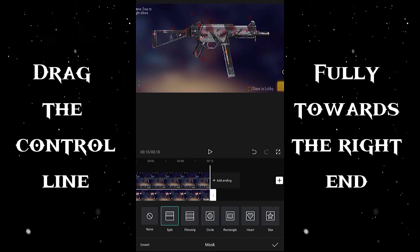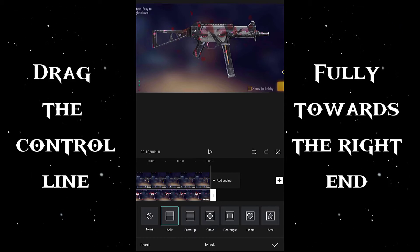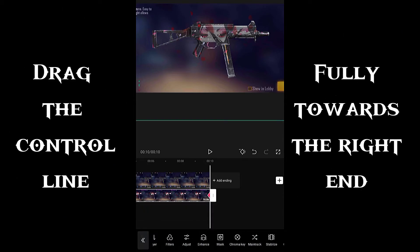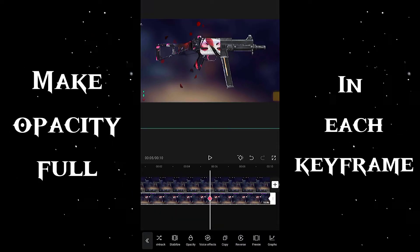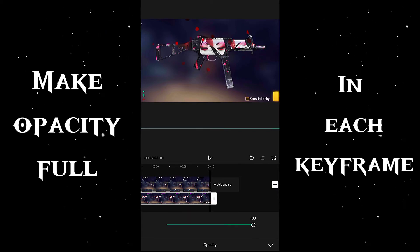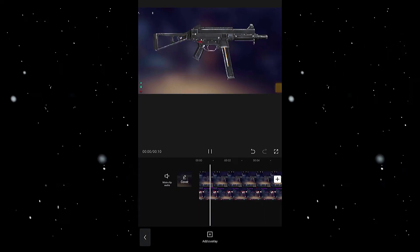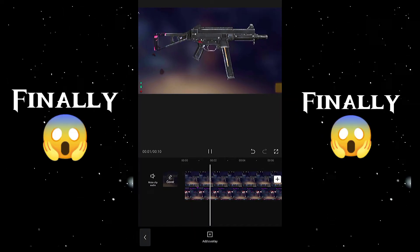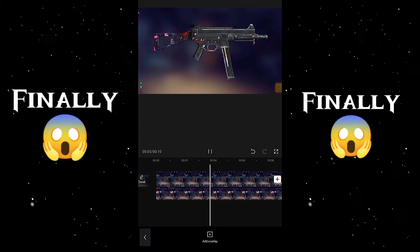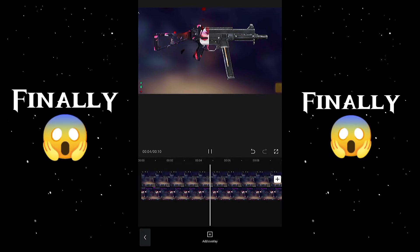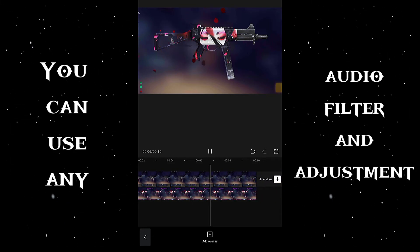Now finally it's done guys. Adjust the opacity of the overlay. Let's see how it looks — wow, wow, wow! Due to copyright issues I have not used any audio, but you can put in whatever sound you like.